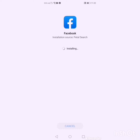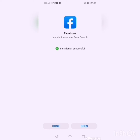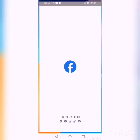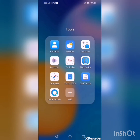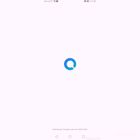Guys, you need to make sure that you restart your phone before doing this. Then open it, and there you go — you can now open Facebook using the Petal Search download.